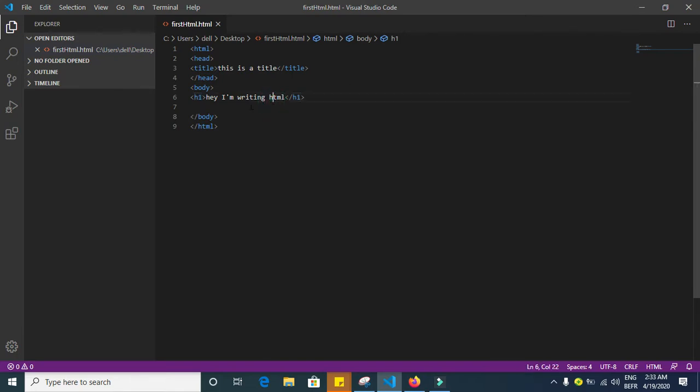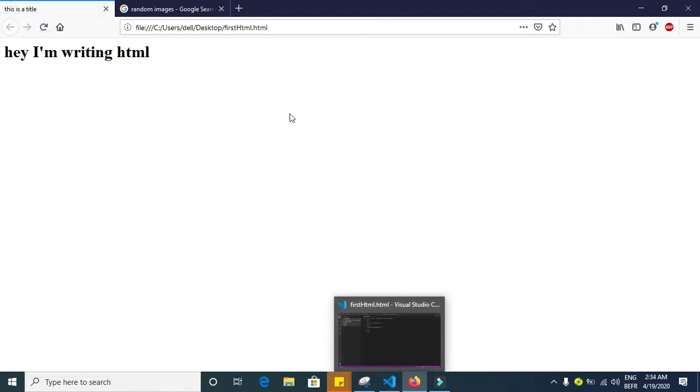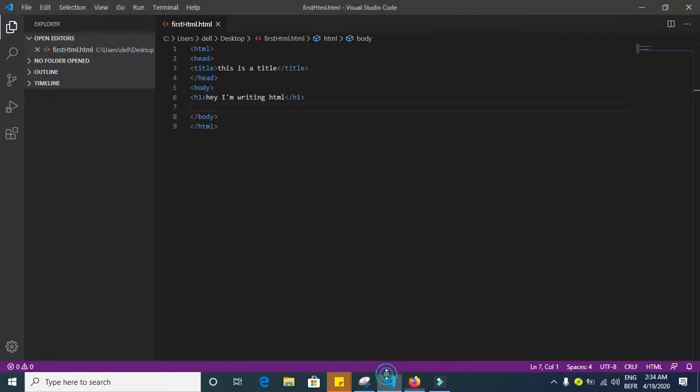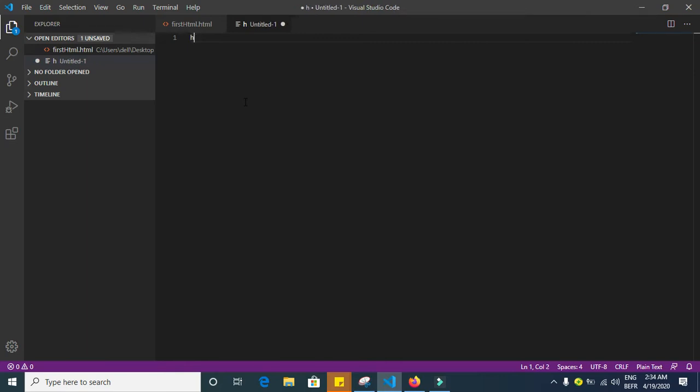This is what we have for now. Let's have a look here. We have a title here that says 'Hey I'm writing HTML'. So what we are going to do is create a new file and let's write this h1 here.